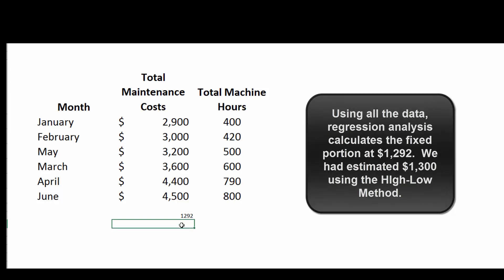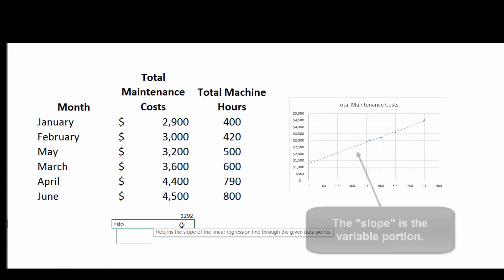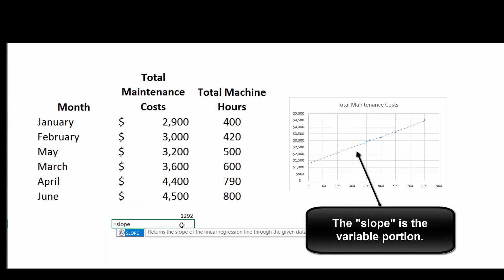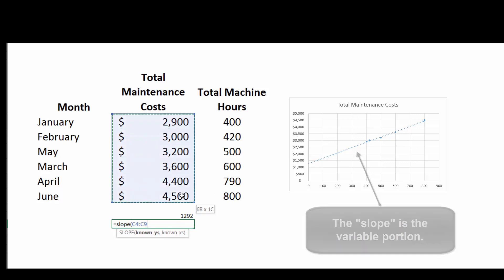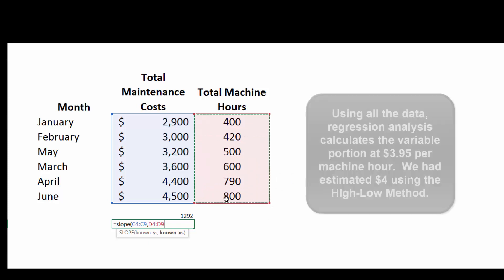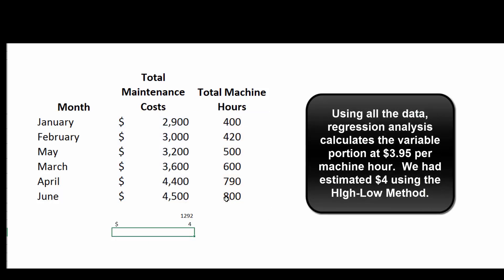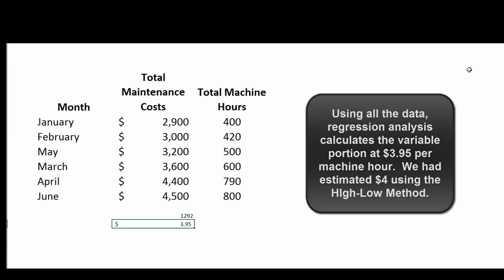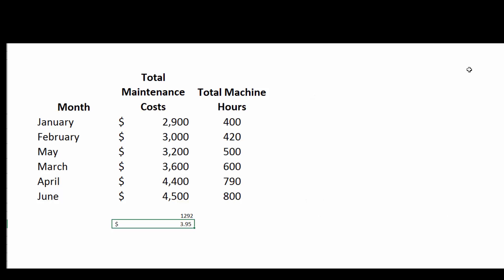Let's find out what this slope is using regression analysis as opposed to just the high-low method. So we'll type =SLOPE. It wants to know the known Y's. We highlight those guys, we hit comma. Then it wants to know the known X's. We highlight those, close the parentheses, and it tells us it's $4. Well, that doesn't look quite right. Let's make it a little bit bigger. It's 3.95, and remember we had guessed $4. So our high-low method is pretty close but not absolutely perfect. Let's draw a little scatter chart and see if that makes sense.